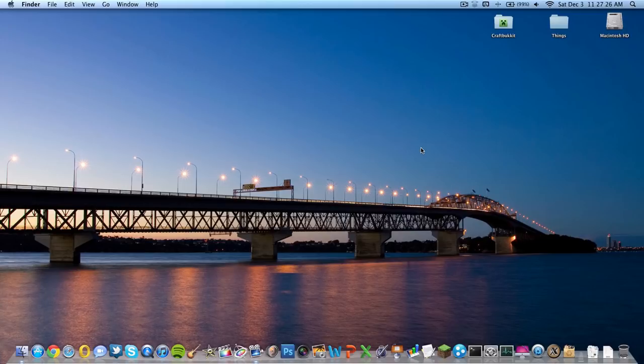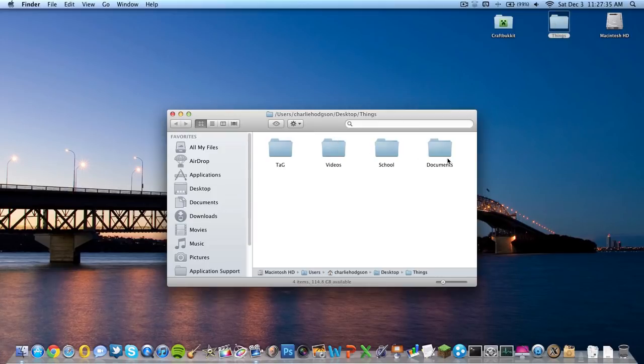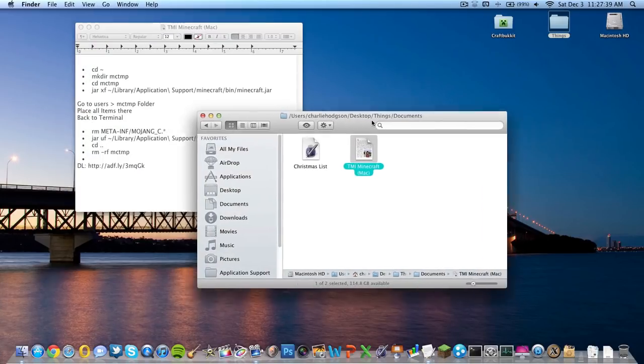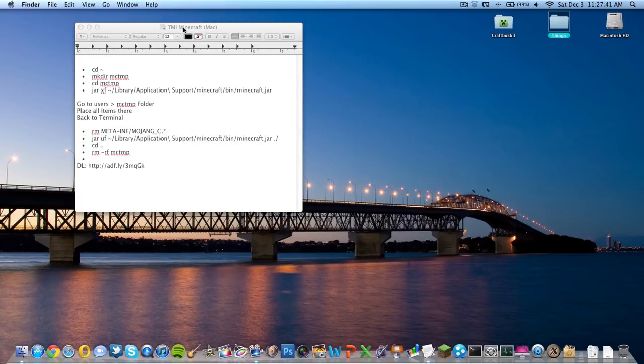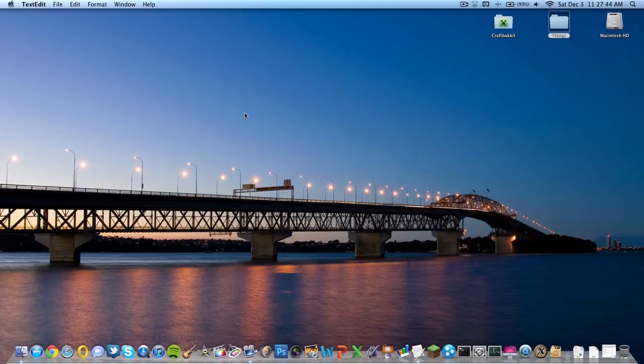This will work for pretty much any other version of Minecraft if you're not on 1.0.0. I've typed up a little document right here - all these instructions will be in the video description by the way. Before we do anything with this, we're going to want to back up our minecraft.jar.